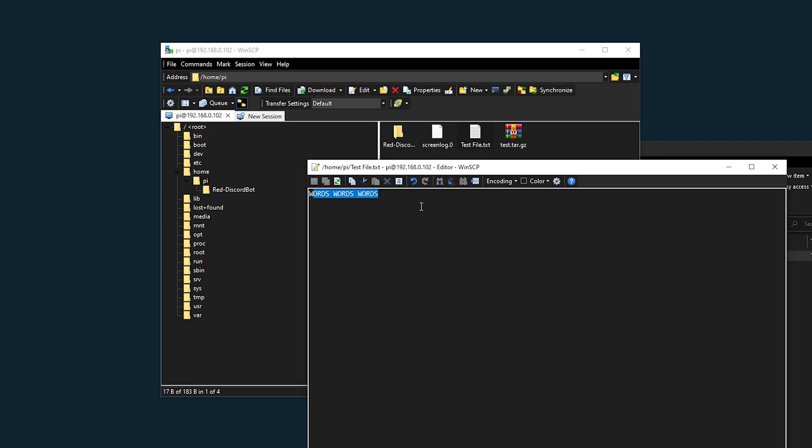It's a very useful program. If you're not on Windows and you don't have access to a program like that, I'm going to show you now how you can do it through the command line.